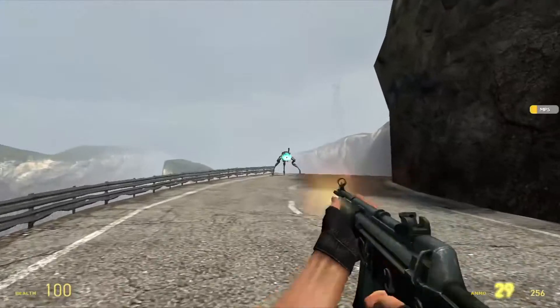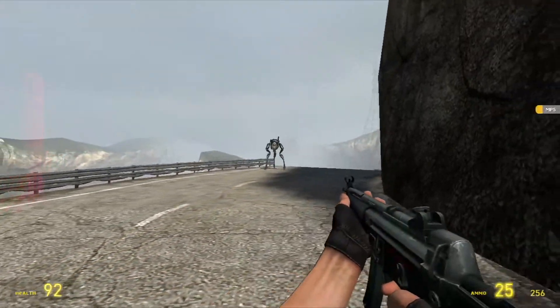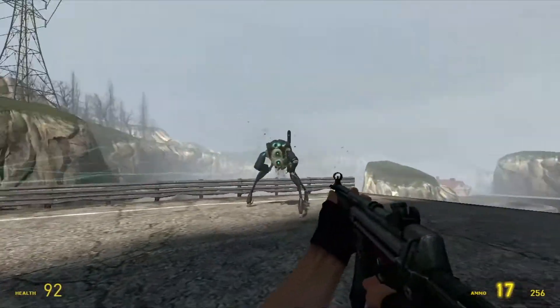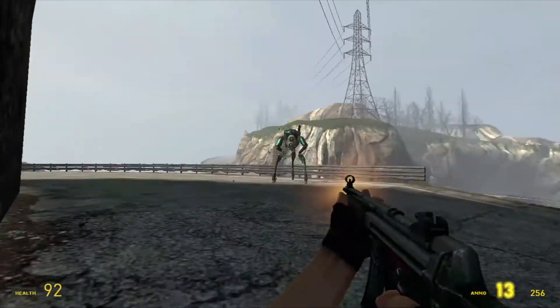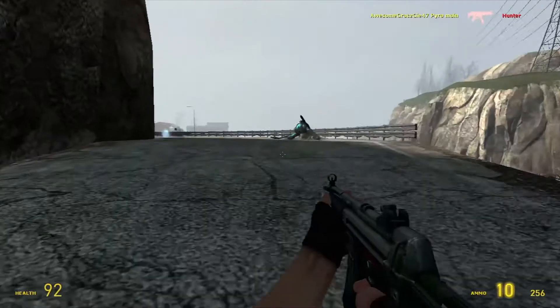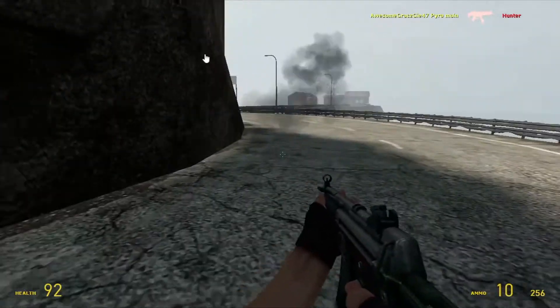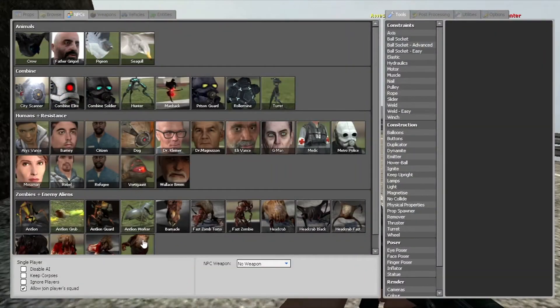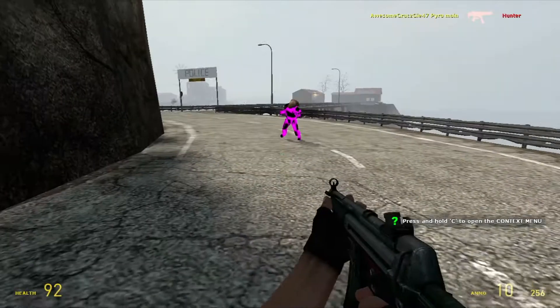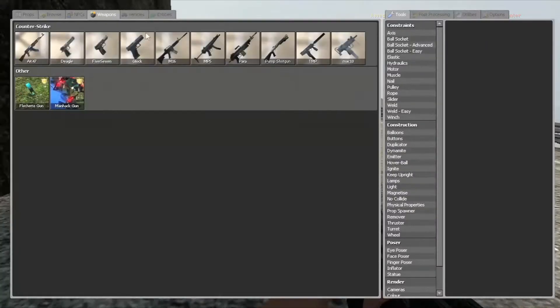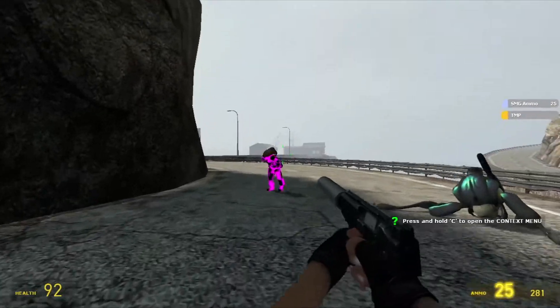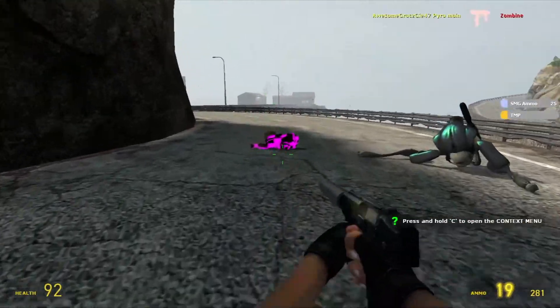And here you have it. A perfectly fine, working, error-free gameplay. Fuck! I forgot to install Episode 1. Back to mounting.